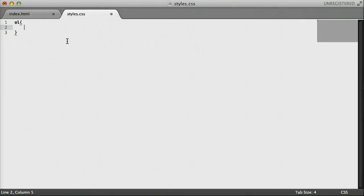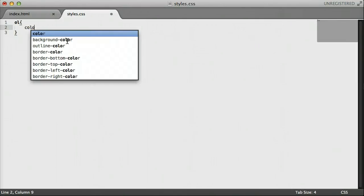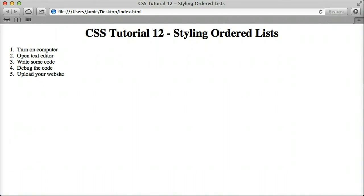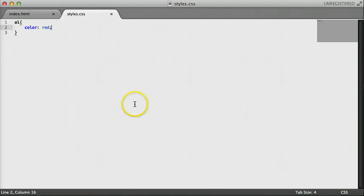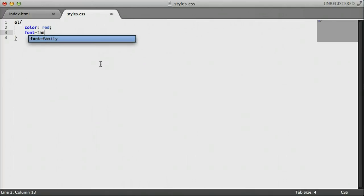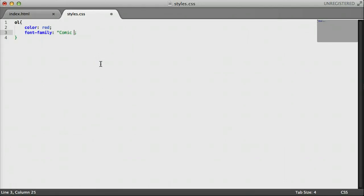So the first thing I want to show you with ordered lists, which is similar to what I showed you in the previous tutorial on unordered lists, is that we can actually change the font and everything just like we would with text or links or anything like that. So let's go over here and say color, for example, just to show you that we can change this. And we'll say red. So if we come over here to Safari and we refresh, you'll notice that everything, including the numbers here, have changed to red.